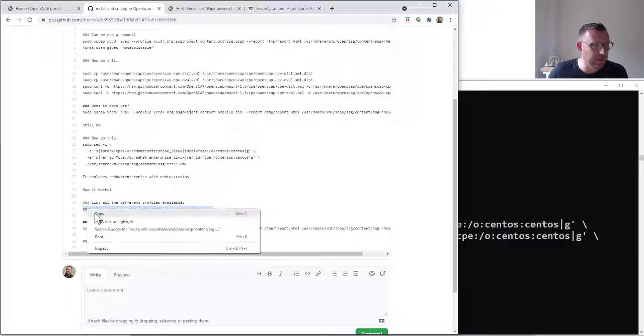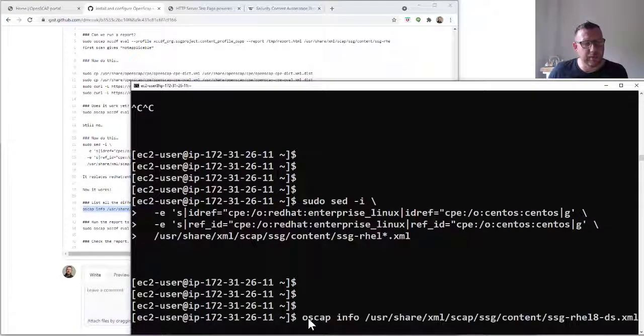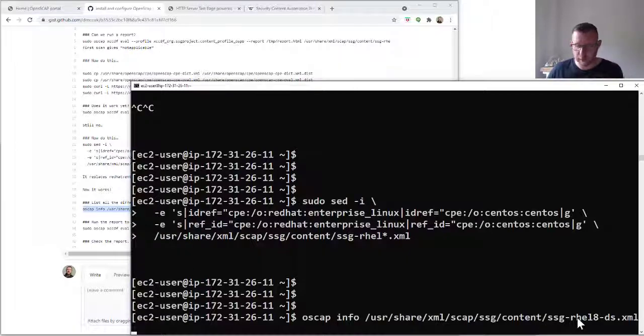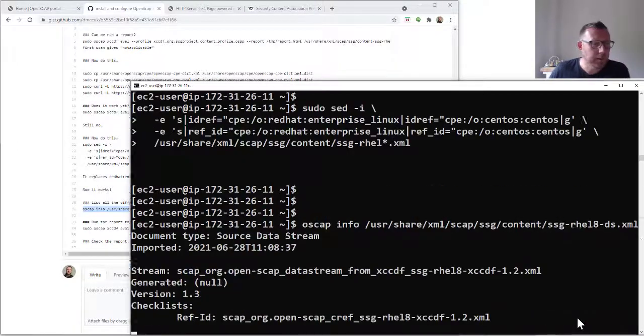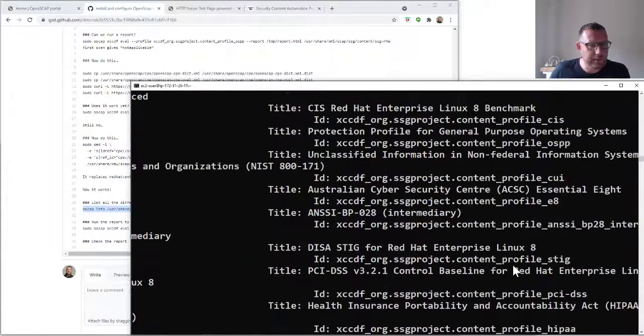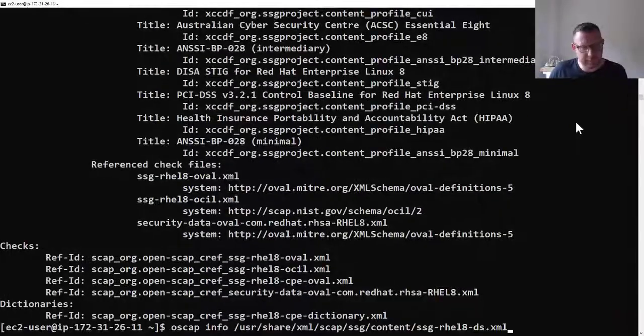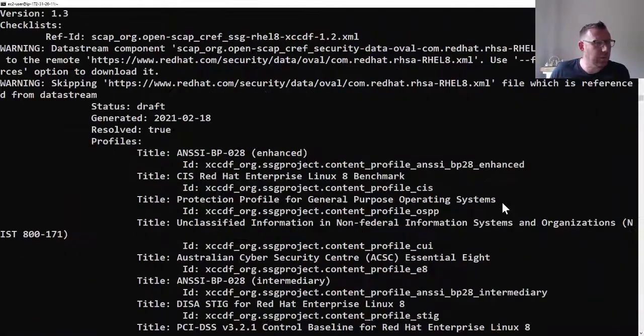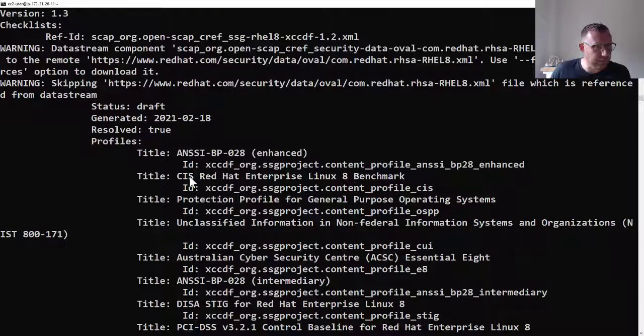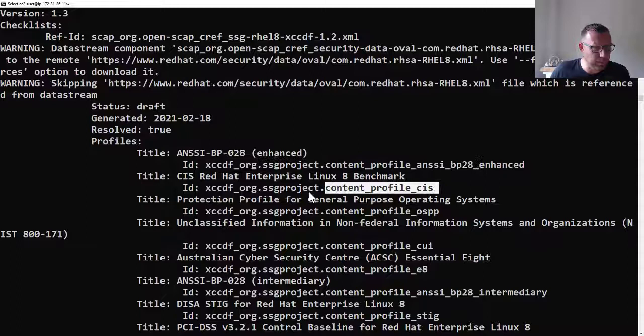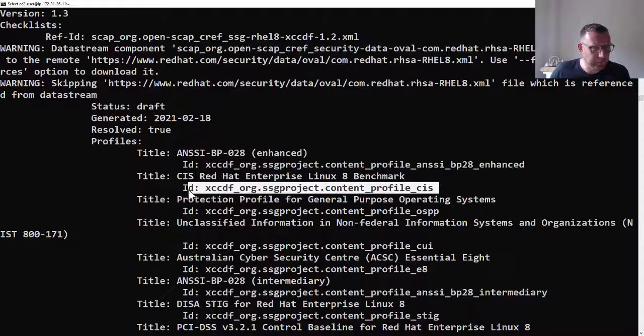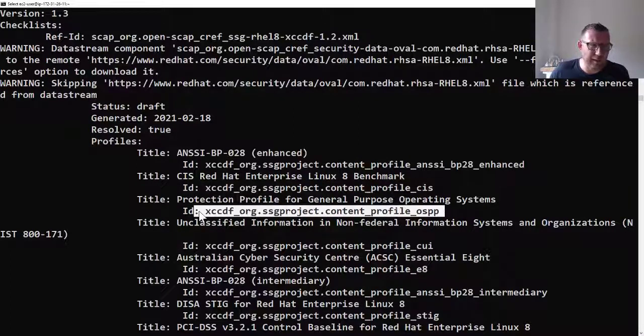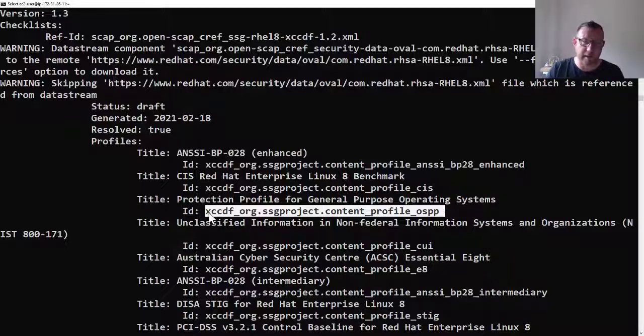Now let's check if it works. Actually, before we do that, let's list out all the different profiles that we can use. We're running this oscap info command on our file. Let me just make it bigger and run it again. If you scroll up to the top, you can see that these are all different profiles. We're going to use this one today.